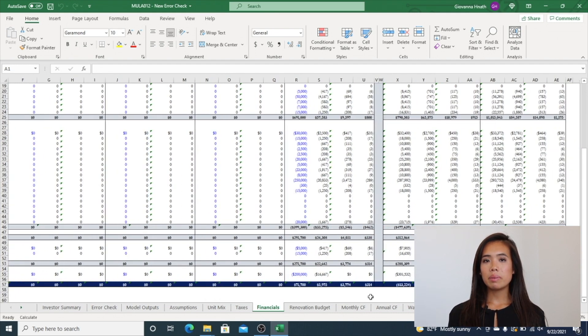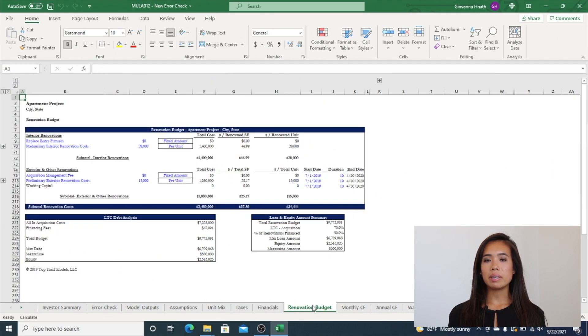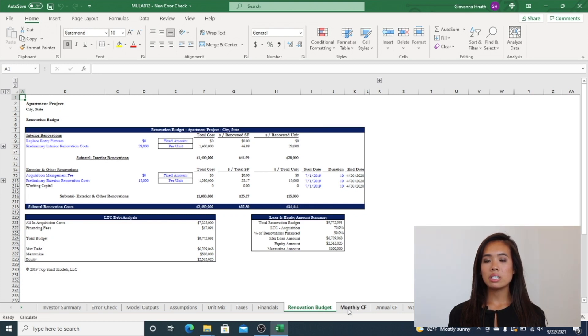The Renovation Budget tab has the ability to control timing on each specific line item and select if the calculation is fixed, dollar per square foot, dollar per unit, or percentage.